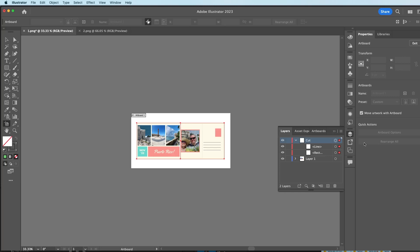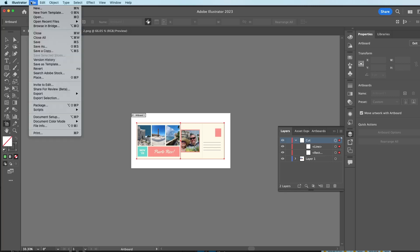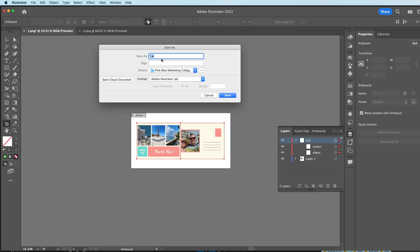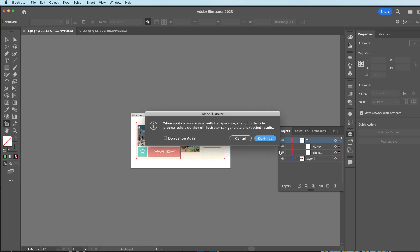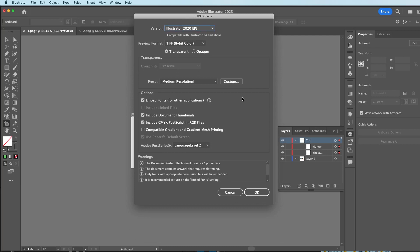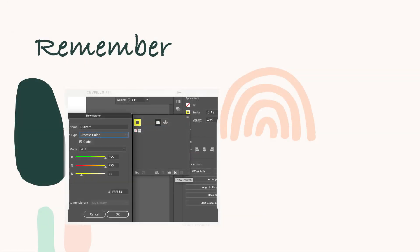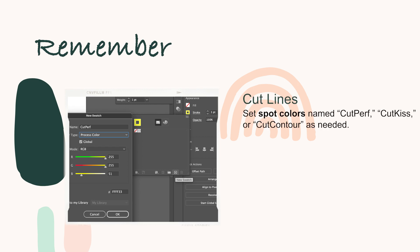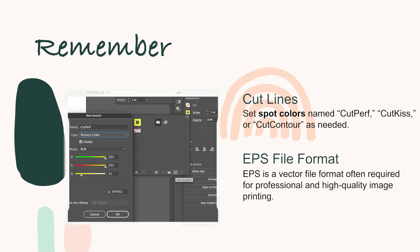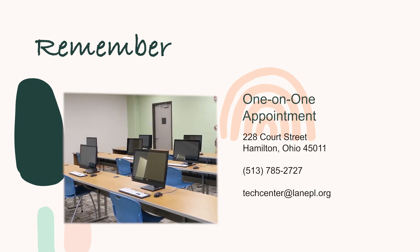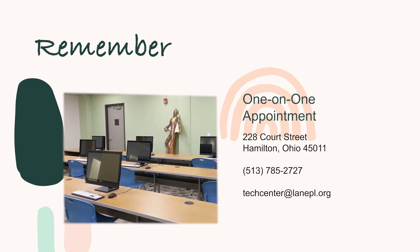Now you have everything ready — your cut lines selected and your artboard sized. You're going to save: go to File > Save As. I'm going to call this PR Postcard and save it as EPS — Illustrator EPS — and click Save. Go ahead and choose Continue, then click OK in the menu. If you're using the Tech Center's printing and cutting services, staff will do the printing and cutting for you. It is absolutely required that you correctly add your own cut lines and email us the file as an EPS file. Otherwise, the file may print without cut information and you will need to cut your piece by hand. If you need assistance with this step, please set up a one-on-one consultation and staff will be happy to assist.